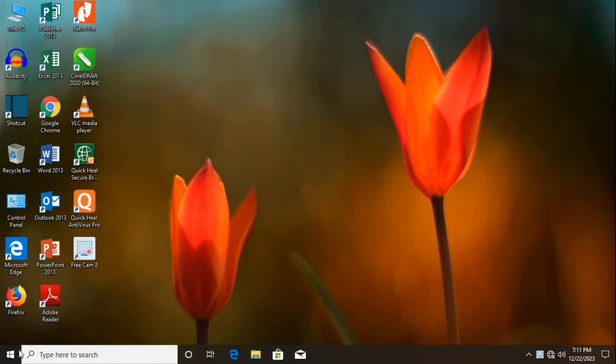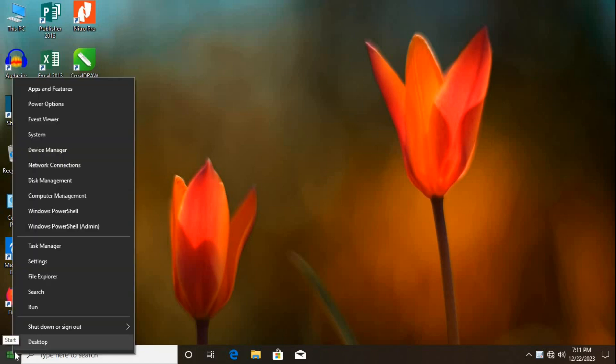Go to Start menu icon. Right-click. Select Run, or search for Run in the search box.